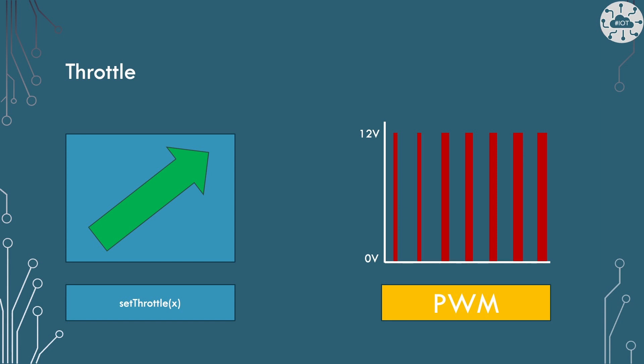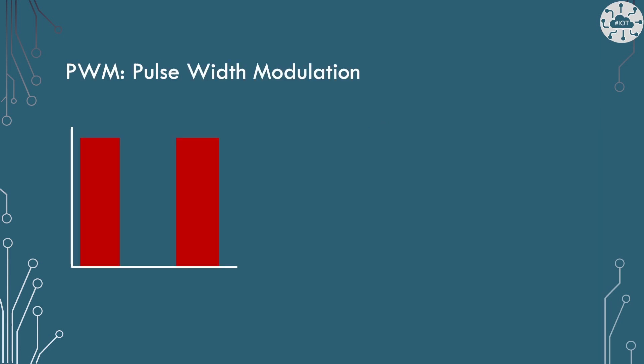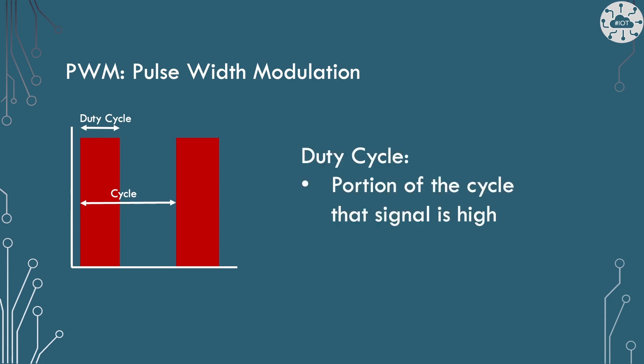To manage the throttle and to operate this we're going to use the magic of PWM, Pulse Width Modulation. Pulse width modulation is really all about the cycle, the cycle of a waveform, a square wave, that we're generating out of a GPIO pin. And that has a cycle and a portion of that the signal is high for. We call that duty cycle, the portion of the cycle for which it is high.